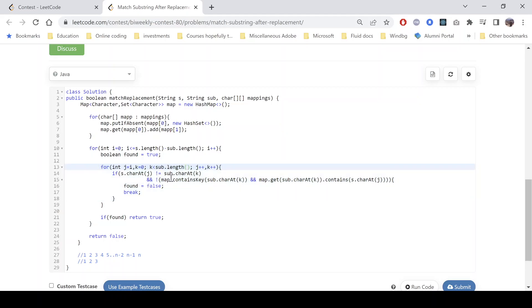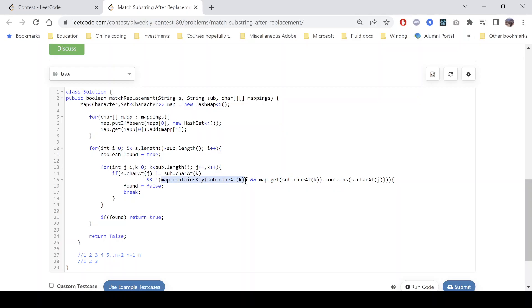And the character, the particular character present in the substring is not present in the map as well. And if it is present, it is not equal to that. So here it says that whether it contains that particular key or not, and if it contains, then whether that is equal to the character present in the original string or not. That means in s or not.